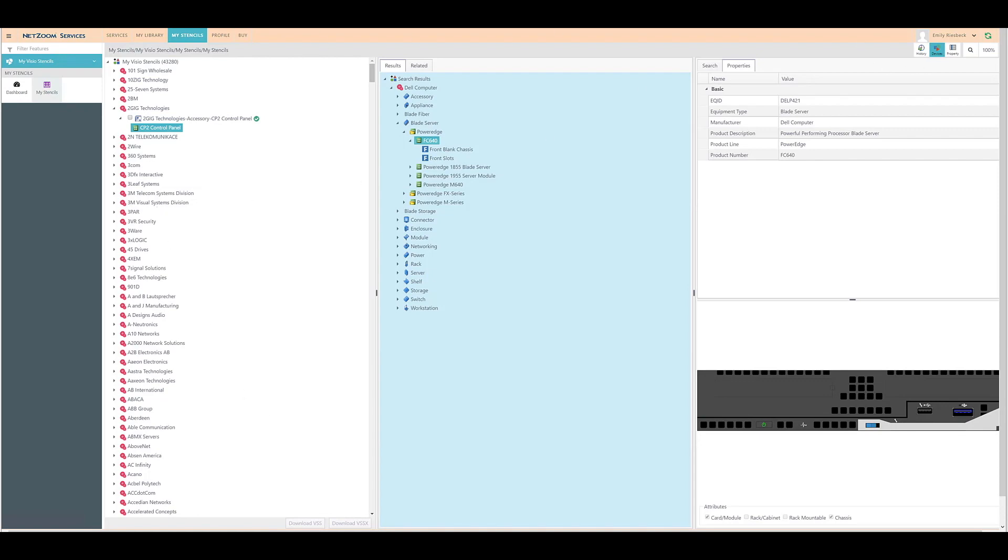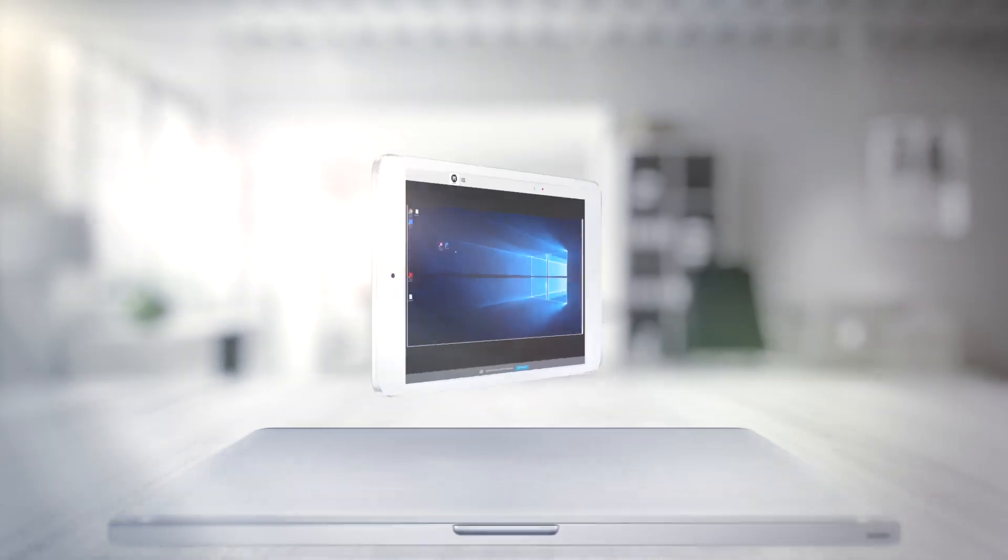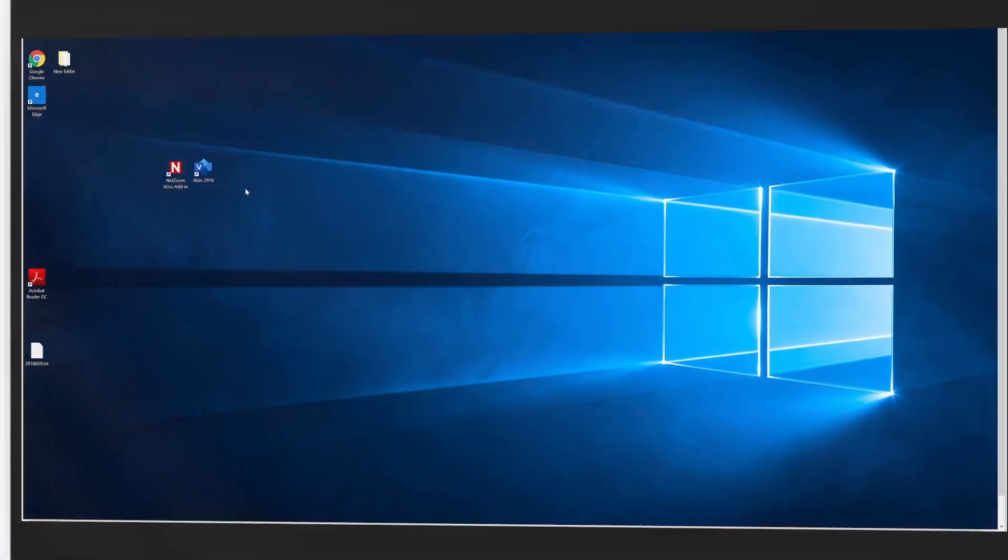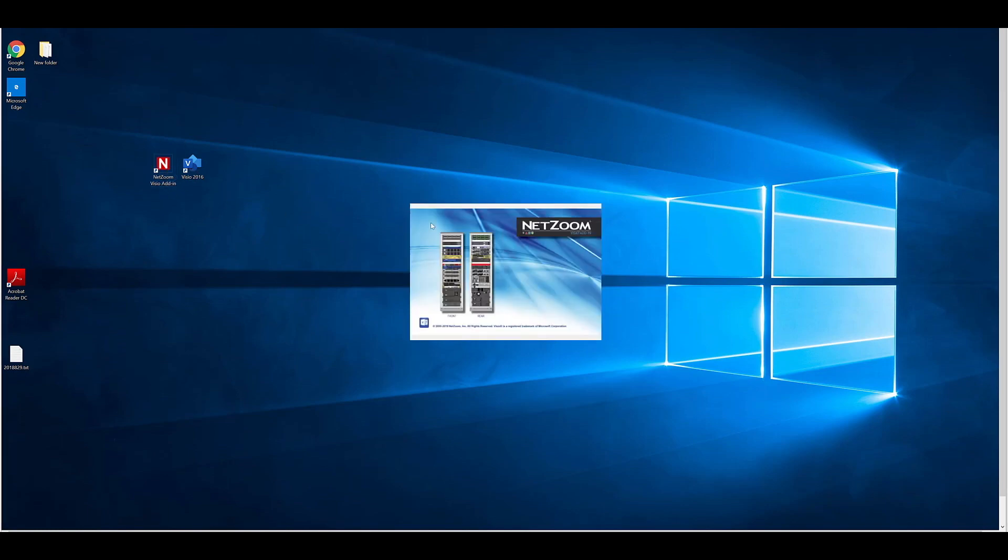Let's load up the add-in now and take a look at it. For now, we'll be using the add-in in standalone mode from our desktop. However, we can also use this add-in in integrated mode and open it directly from Microsoft Visio. Double-click the add-in to open it.